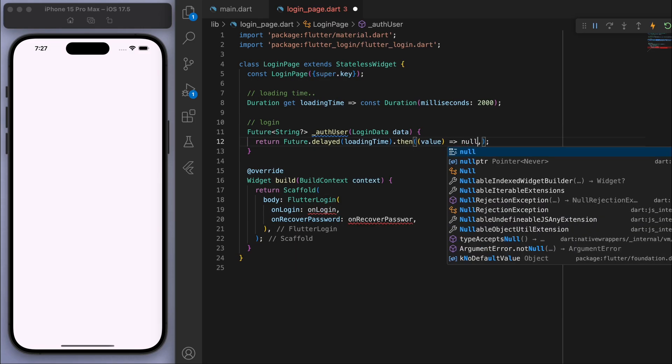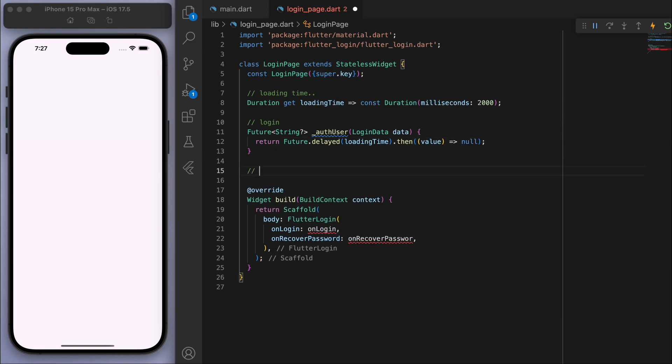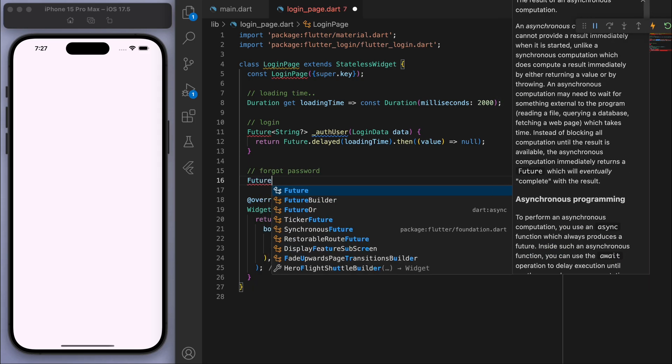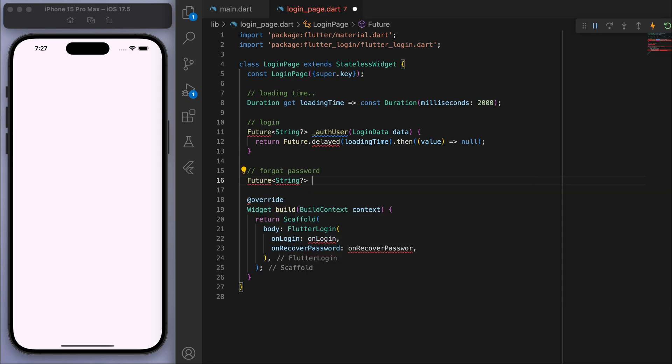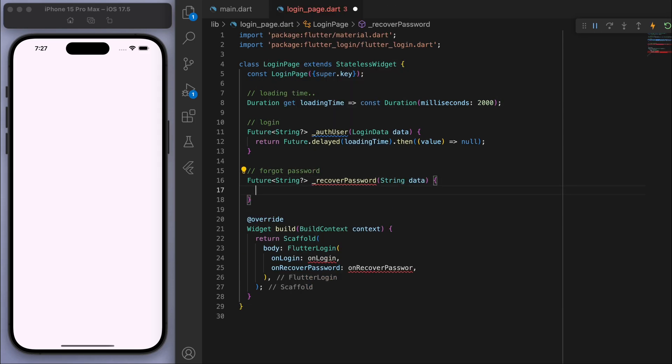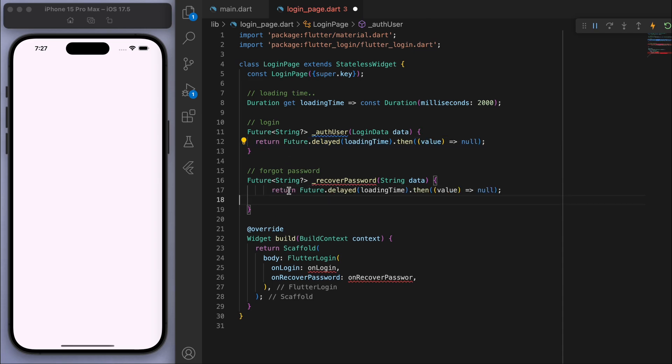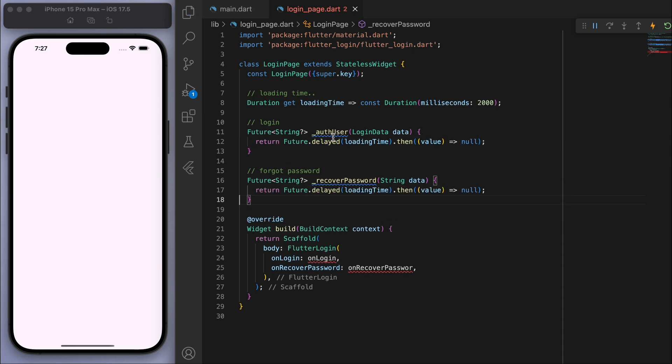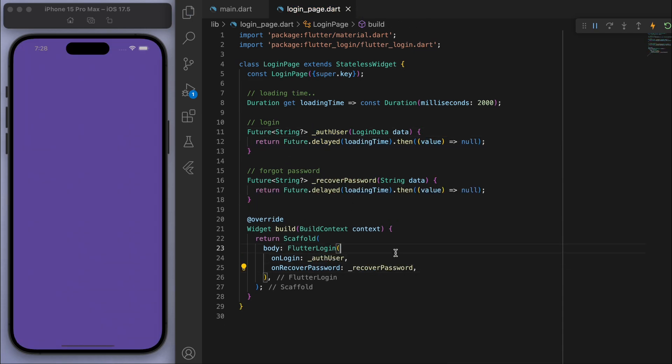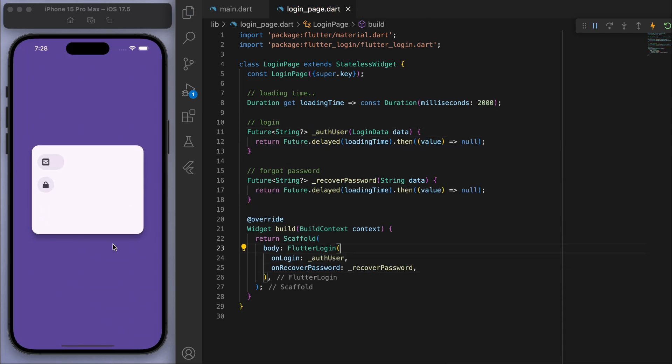So you would have some sort of login method and also the recover password method. And so let's give these two methods to our login. And there it is, you can just use this pre-built login widget and it's got these nice animations and it looks nice as well.